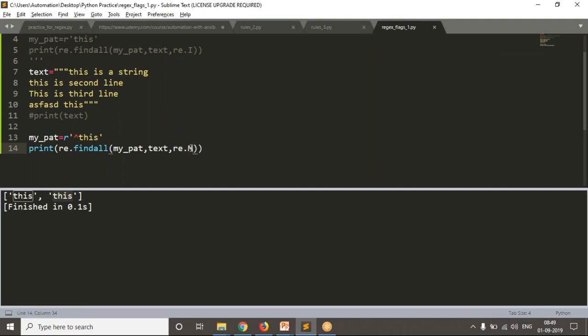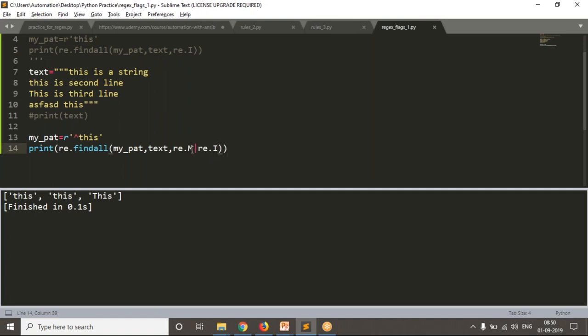Along with re.M, if you want to ignore case sensitivity as well — for example, the ninth line has capital 'THIS' — then you need to include the case sensitivity flag too. You use a pipeline symbol (|) to combine multiple flags: re.M | re.I. If you want to work with multiple flags, include all flags separated by the pipeline symbol.